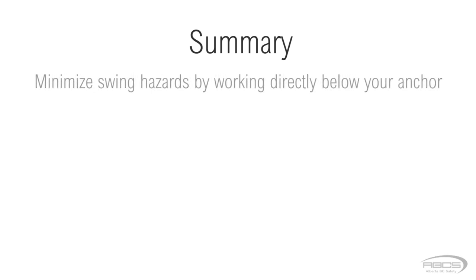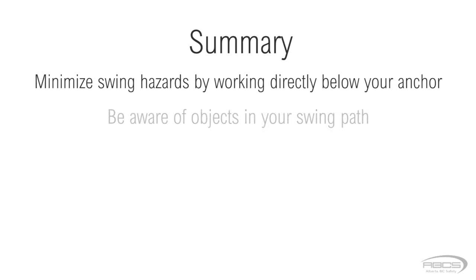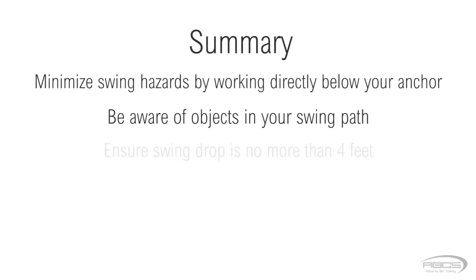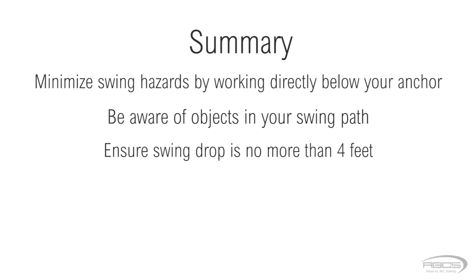In summary, it's your responsibility to minimize the hazards of swinging by working as directly below your anchor as possible. Be aware of possible objects you might hit if you fall and swing. Set up your equipment to ensure you limit your swing drop distance to 4 feet or less.